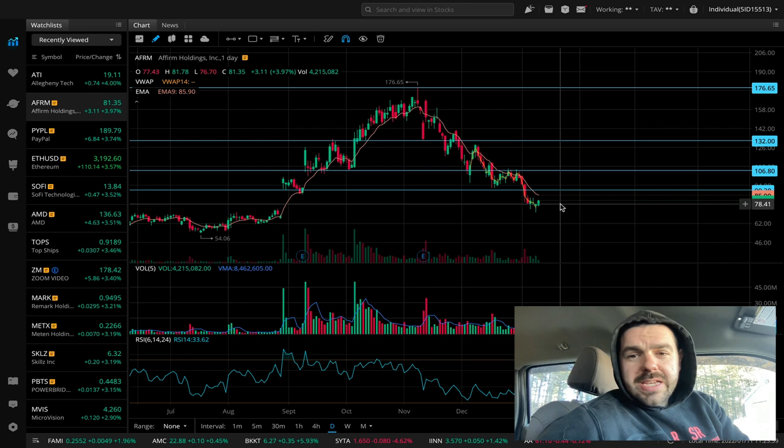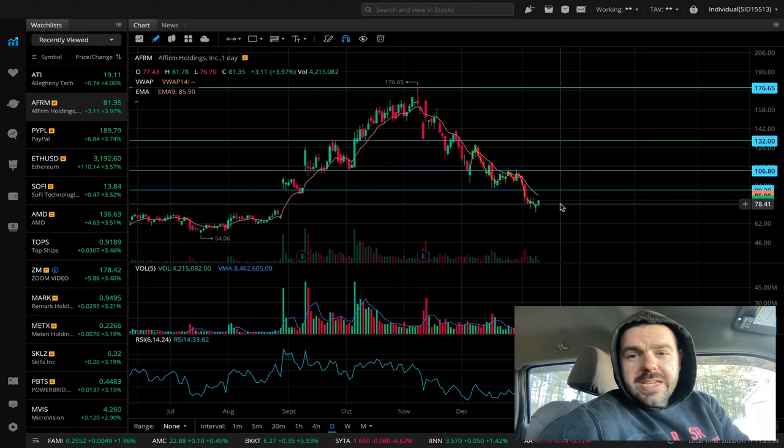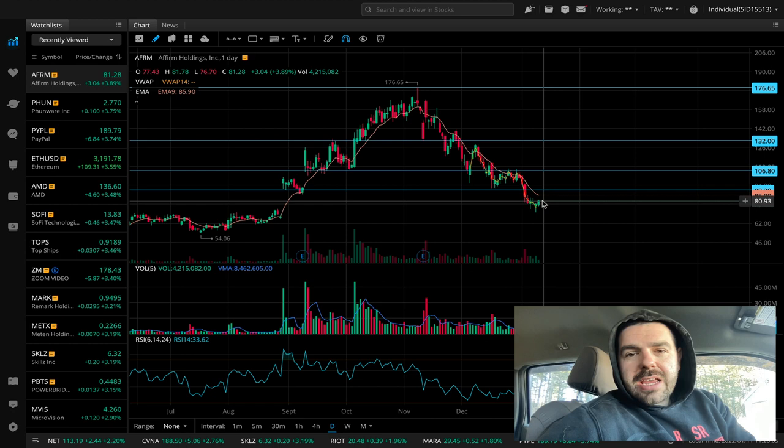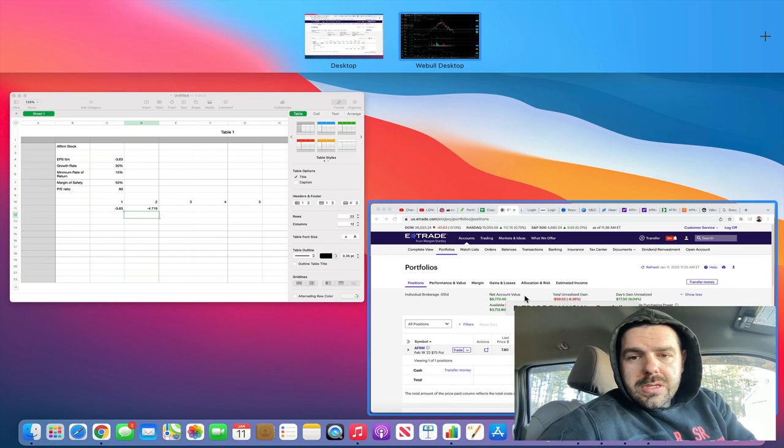This looks like it could be a potential inflection point. So we'll keep watching. Like I said, I wouldn't mind if I got assigned at $75, but even if this decides to take back off, we got a good amount of premium for it.